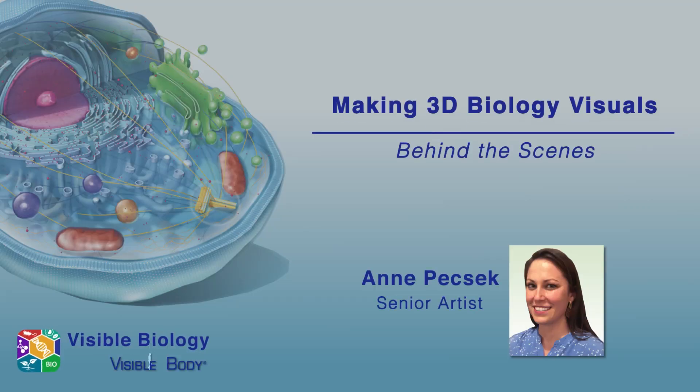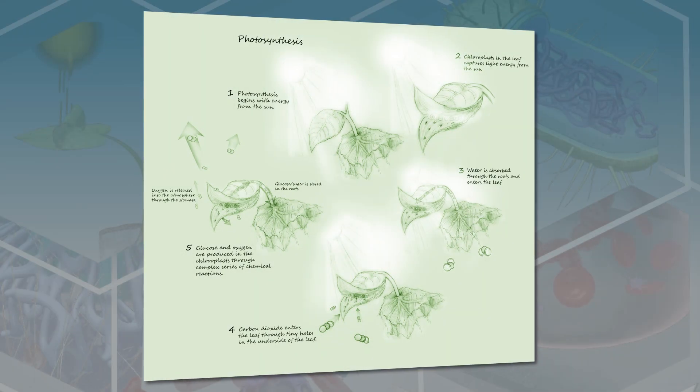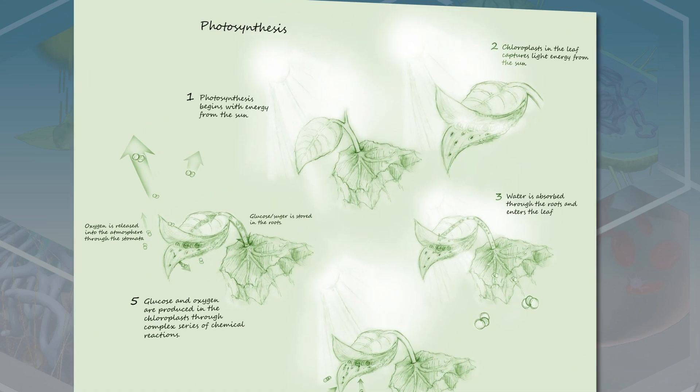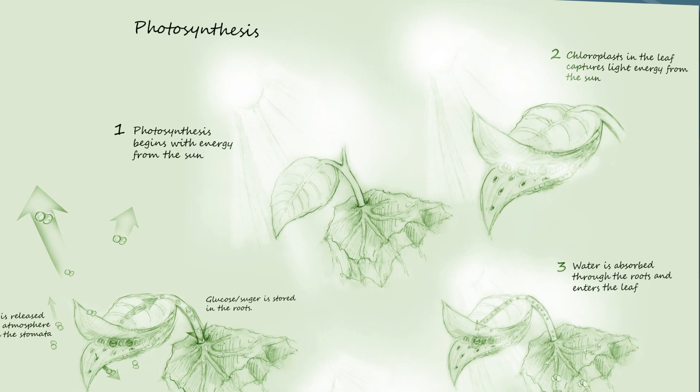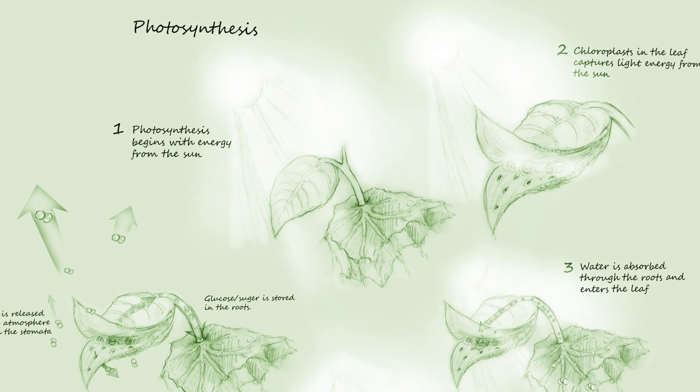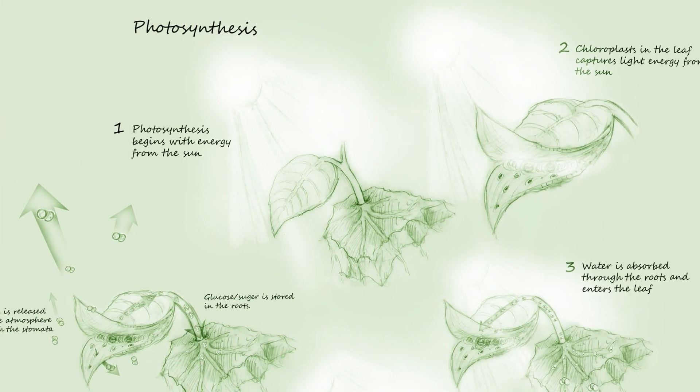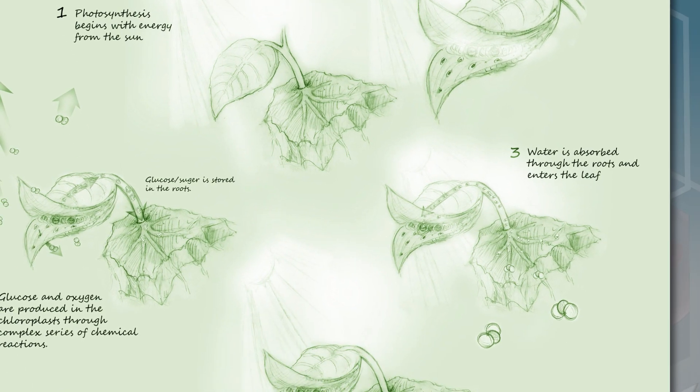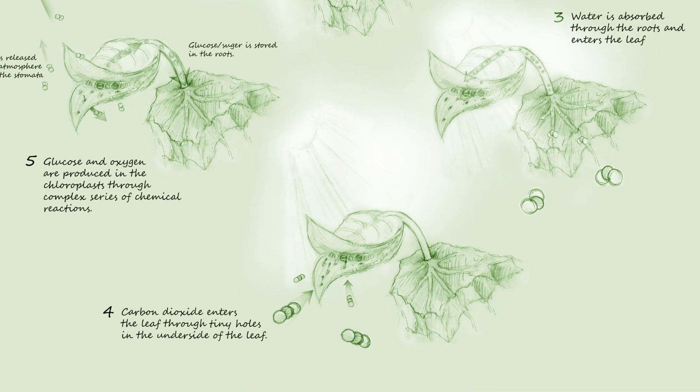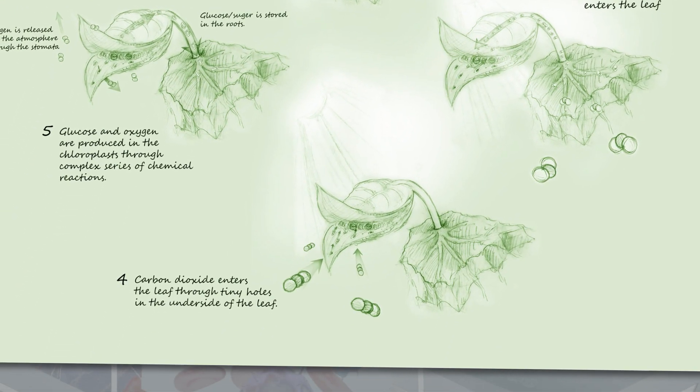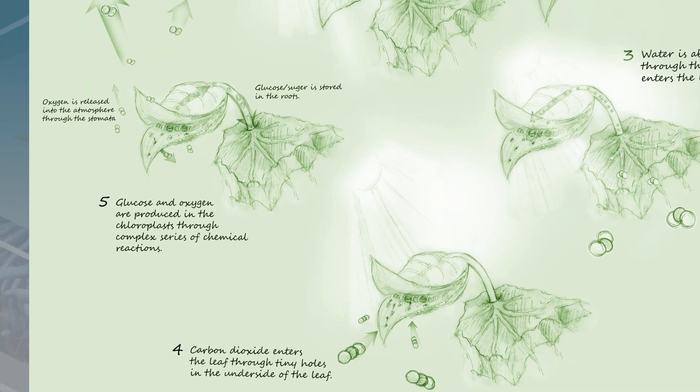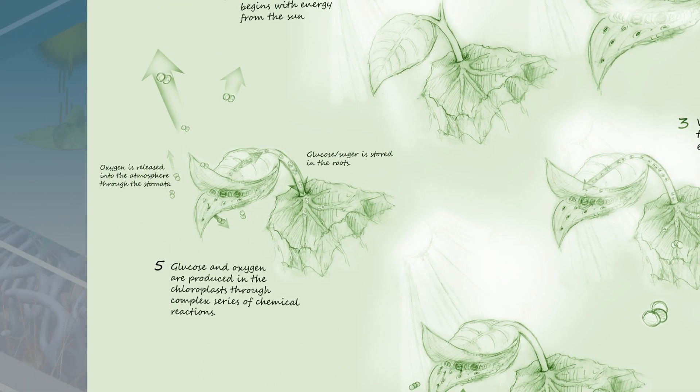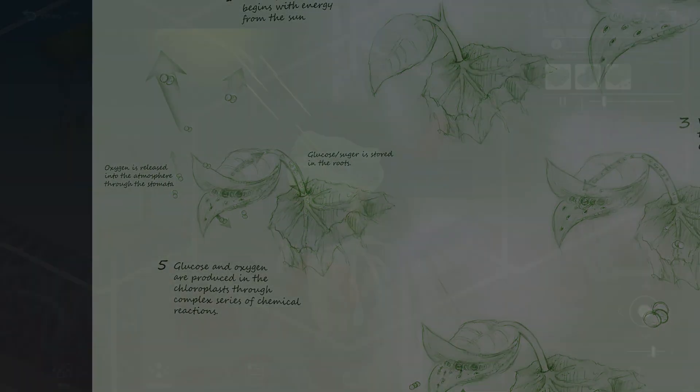I'm Anne Paycheck, one of the senior artists at Visible Body. When I took biology in school, I had a hard time understanding photosynthesis. I understood the equation of it, the outcome, the reactants and the products, but we were just used to seeing it as an equation, maybe as a picture or a diagram.